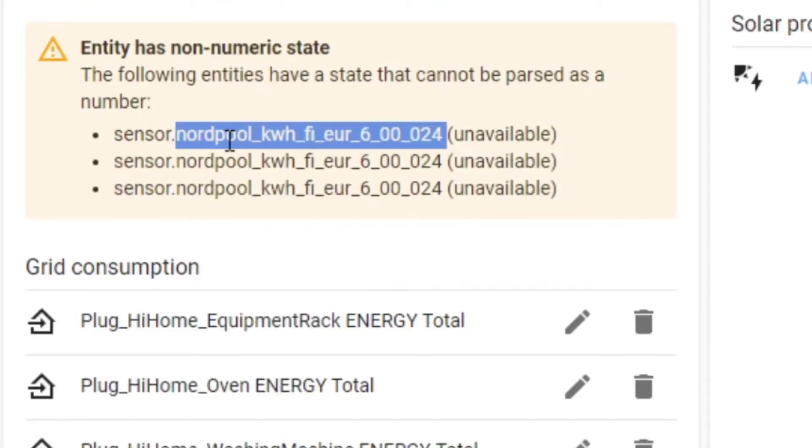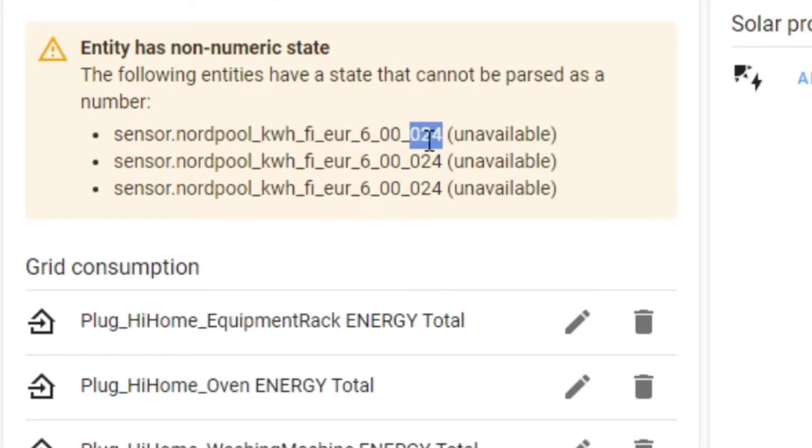The clue is in the name. I have the Nordpool sensor, and the '24' on the end means my integration to Nordpool is set up to include 24% tax. I decided I want the raw price, so I made a little adjustment to my Nordpool integration and I broke the entity. What actually happens is a new entity is introduced.